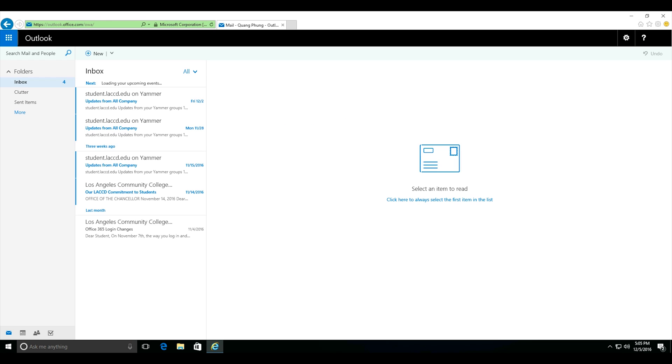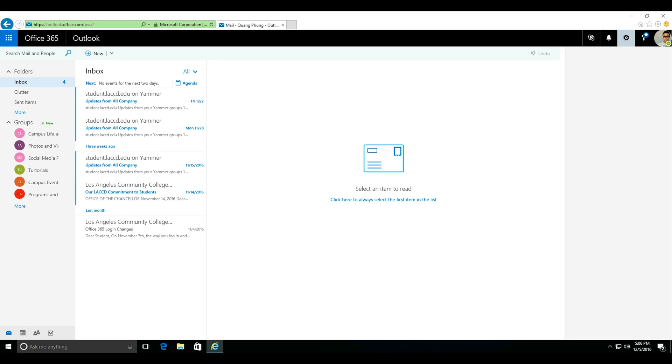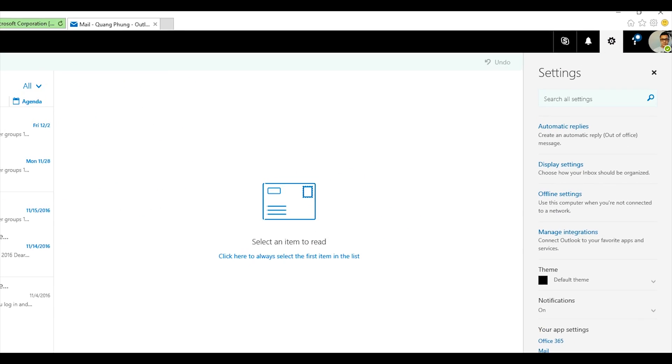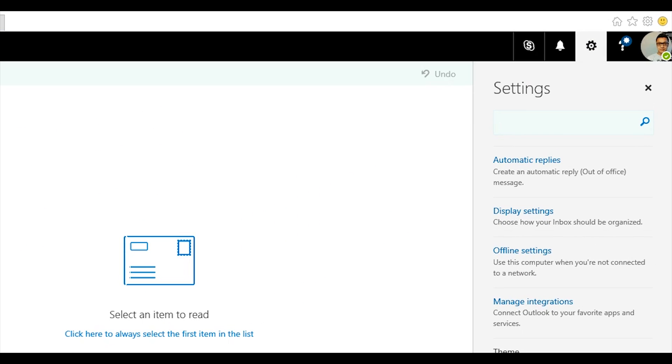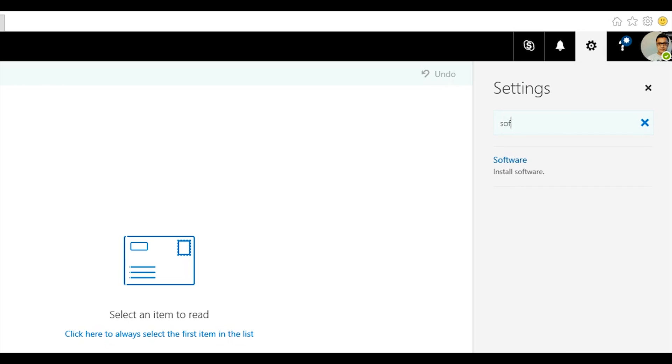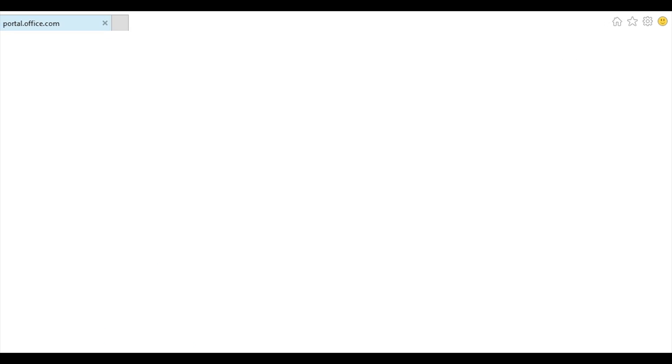Now that you've logged into your student email, click on the gear on the top right corner and search for the keyword software. Then click on the search result, install software.